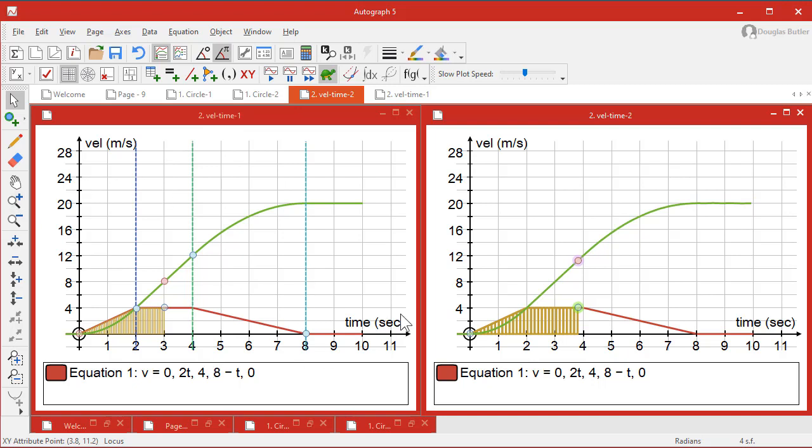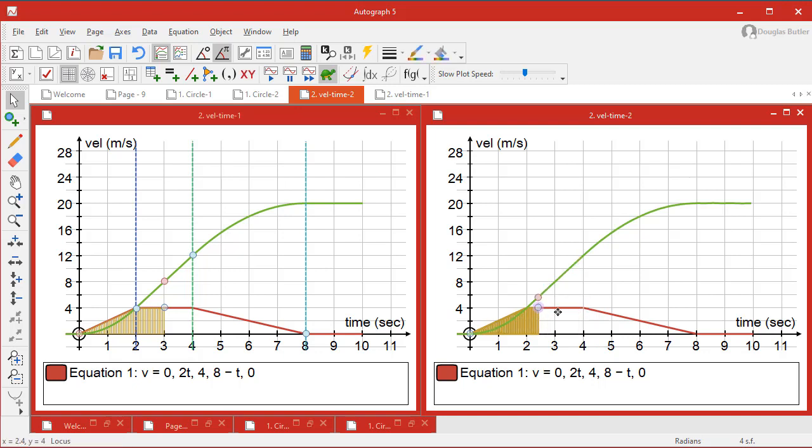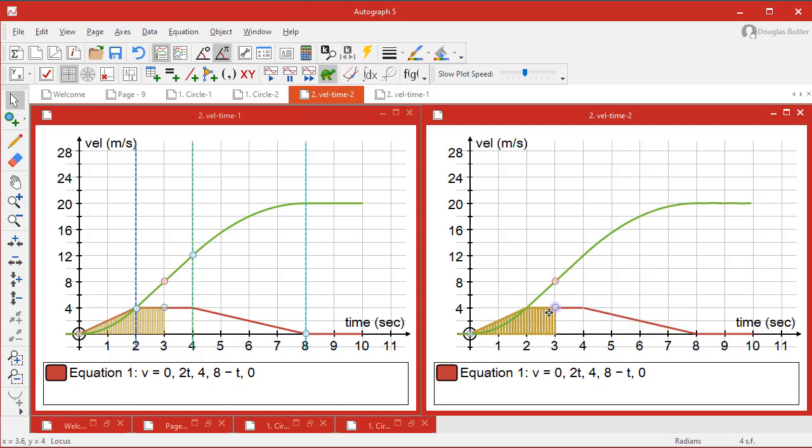And obviously putting on these extra lines is an extra little bonus. But that's a lovely way of just looking at how area and displacement and velocity and time are all linked up.